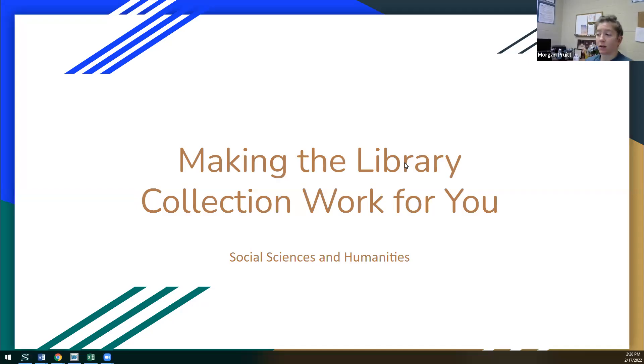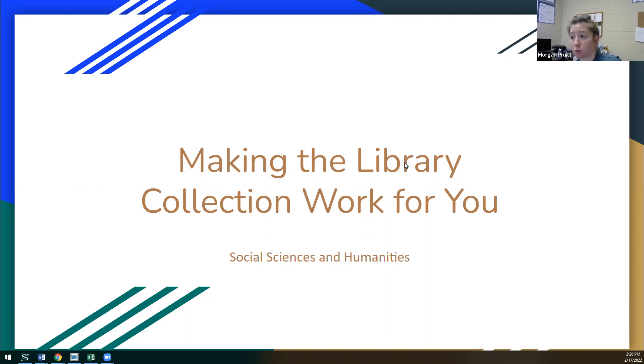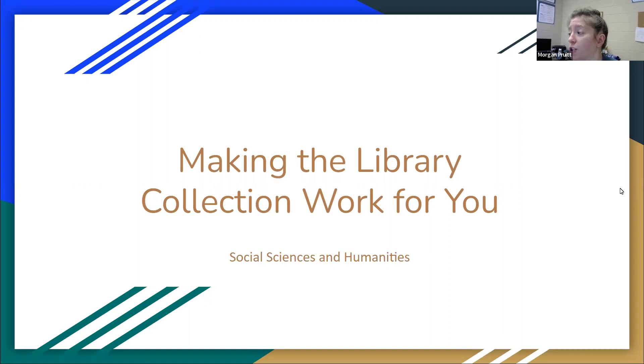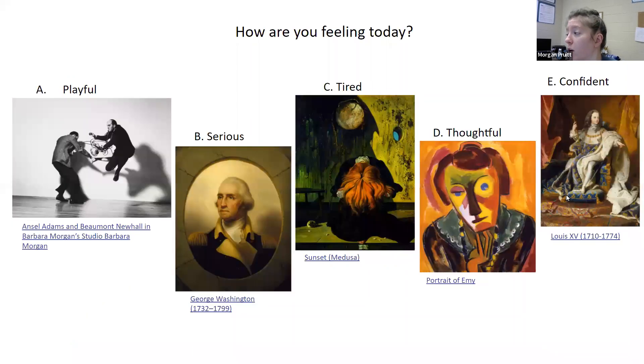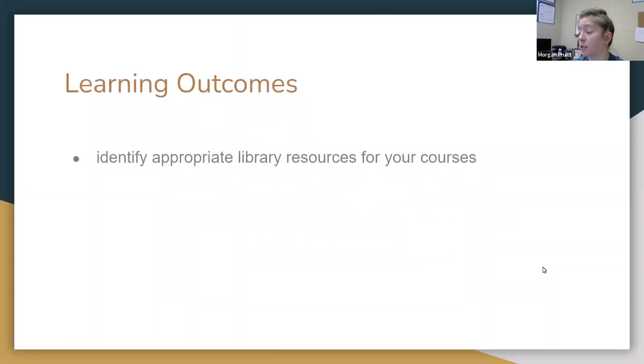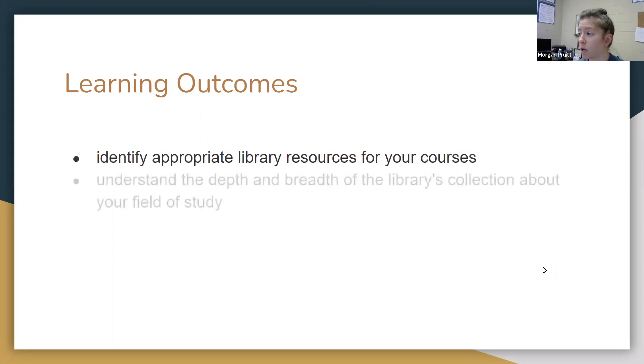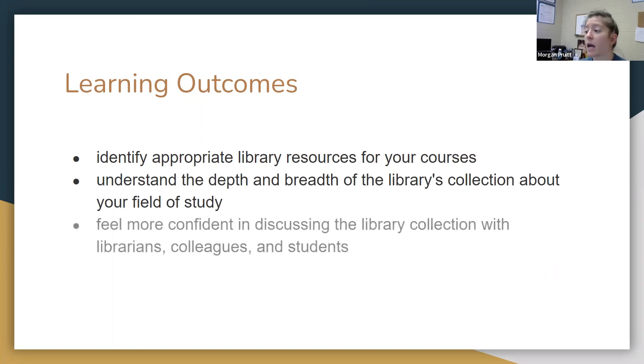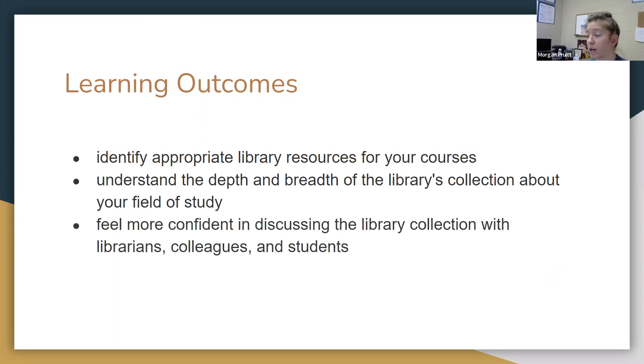Welcome to Making the Library Collection Work for You. We're focusing on the social sciences and humanities for this particular section. In this session, we are going to discuss the library resources that you might use for your course, understand the depth and breadth of the library's collection about your particular field of study, and then feel more confident in discussing the library's collection with librarians, colleagues, and your students.